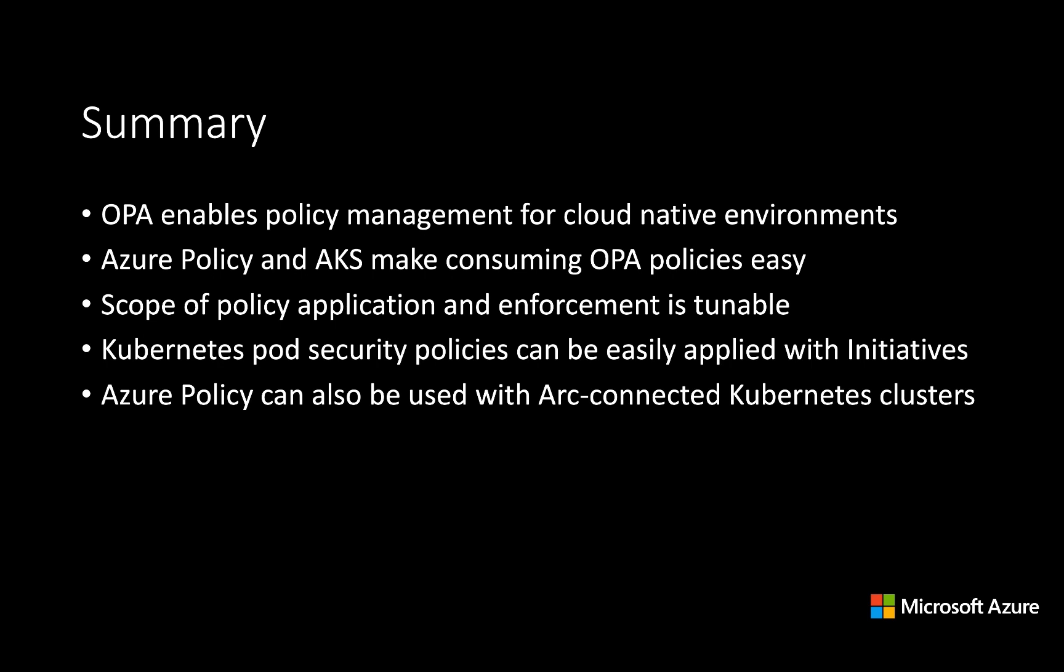Finally, everything that you saw today in the context of AKS can equally be applied to Arc-connected Kubernetes clusters. If you're running Kubernetes clusters in other environments and want to share policies across those environments, you can do that with Azure Arc.